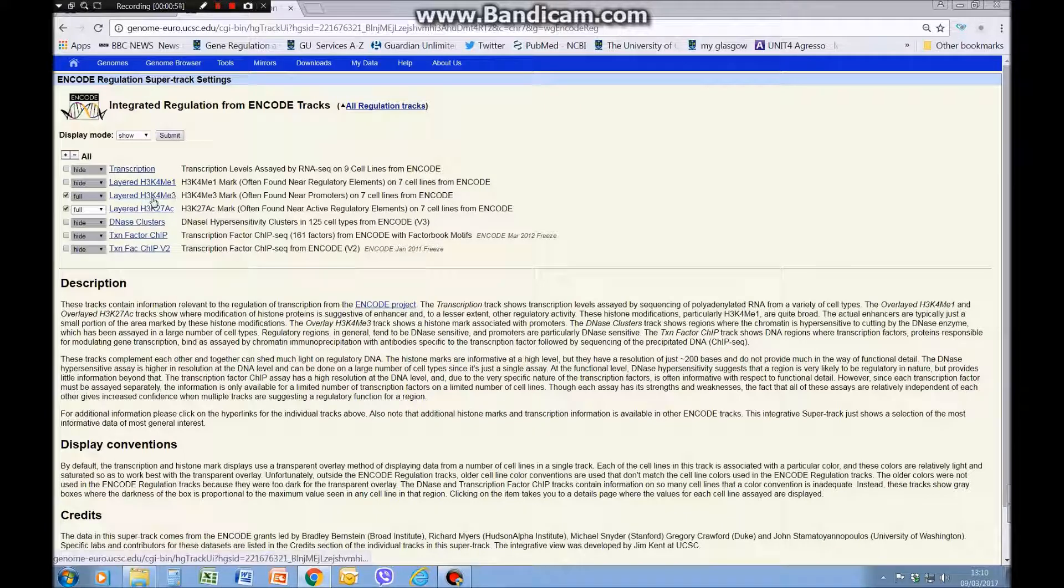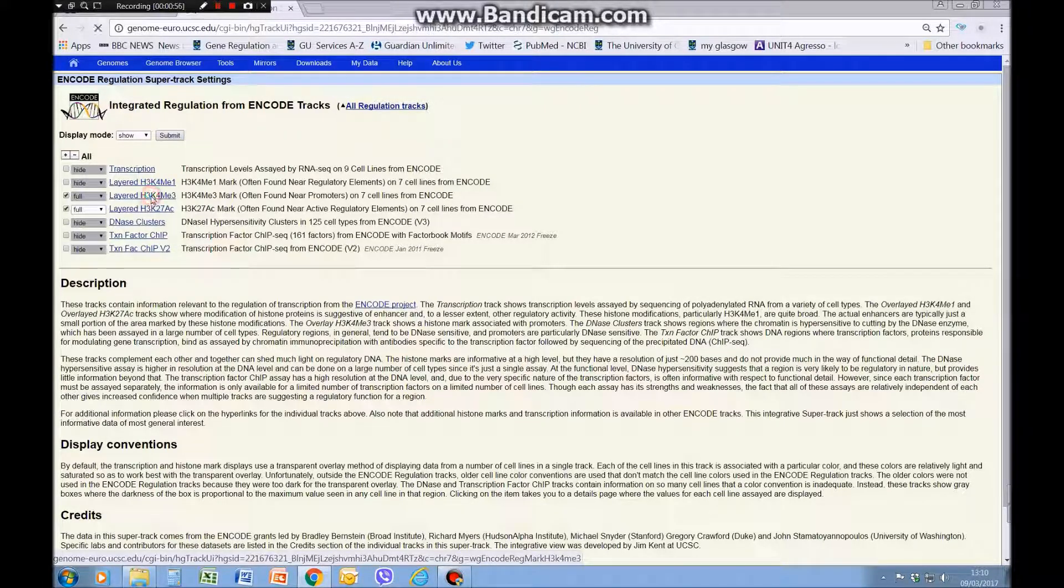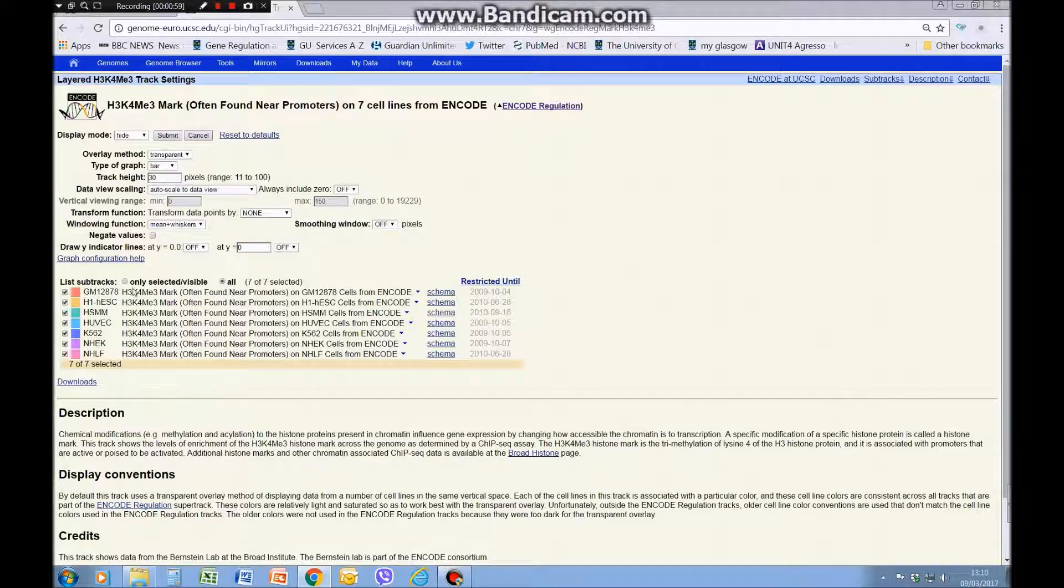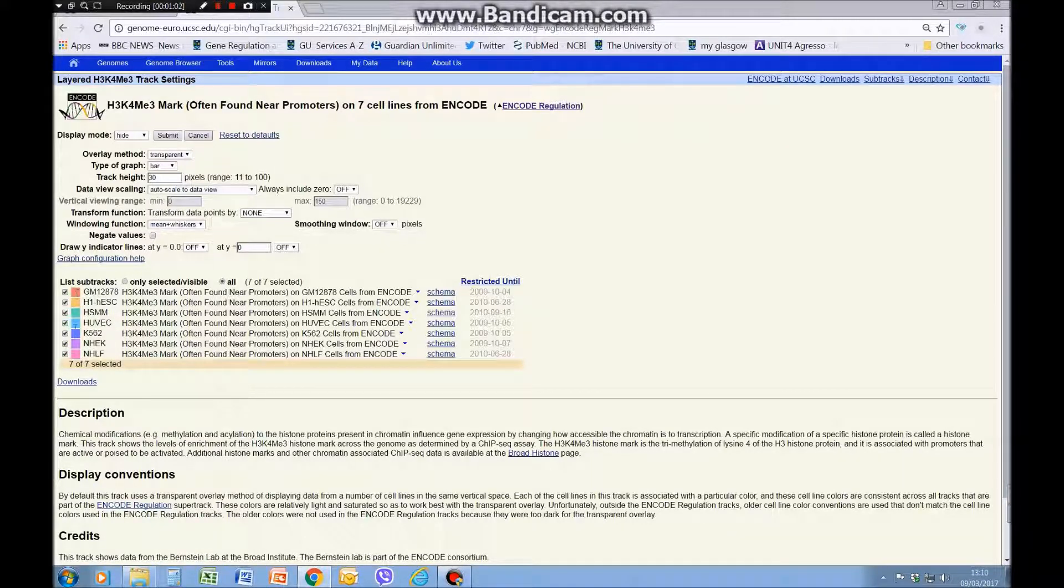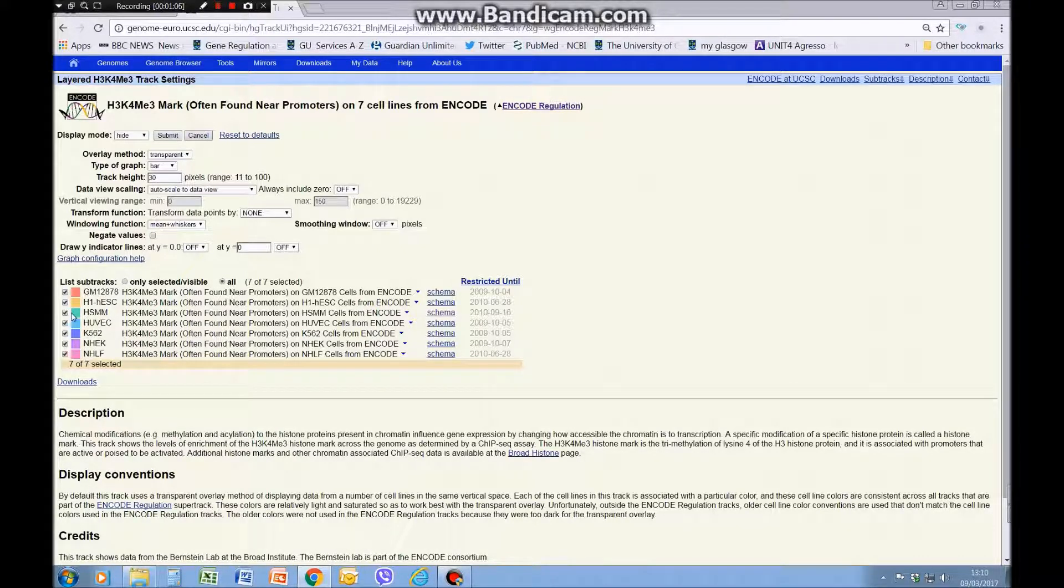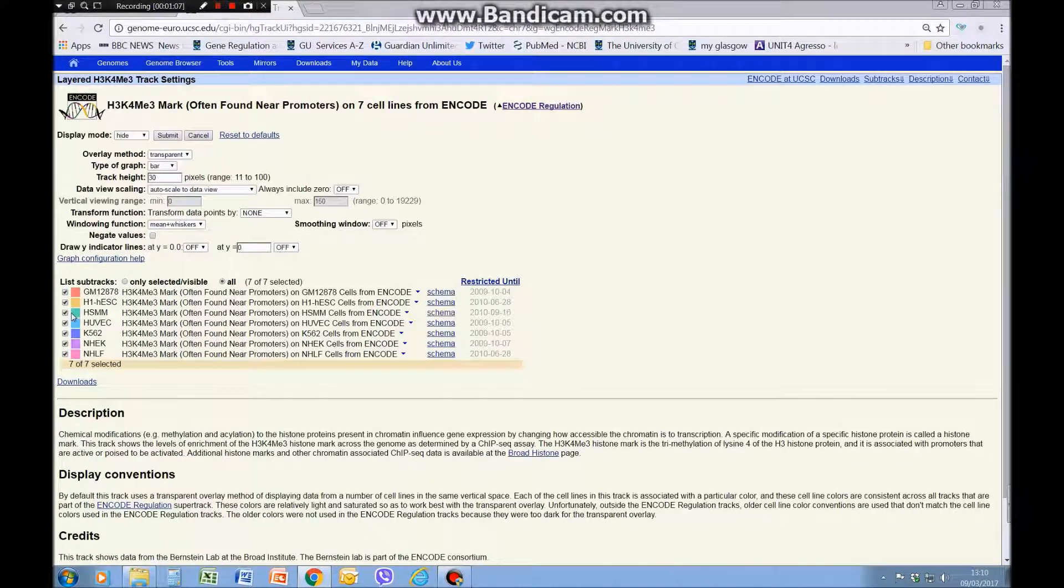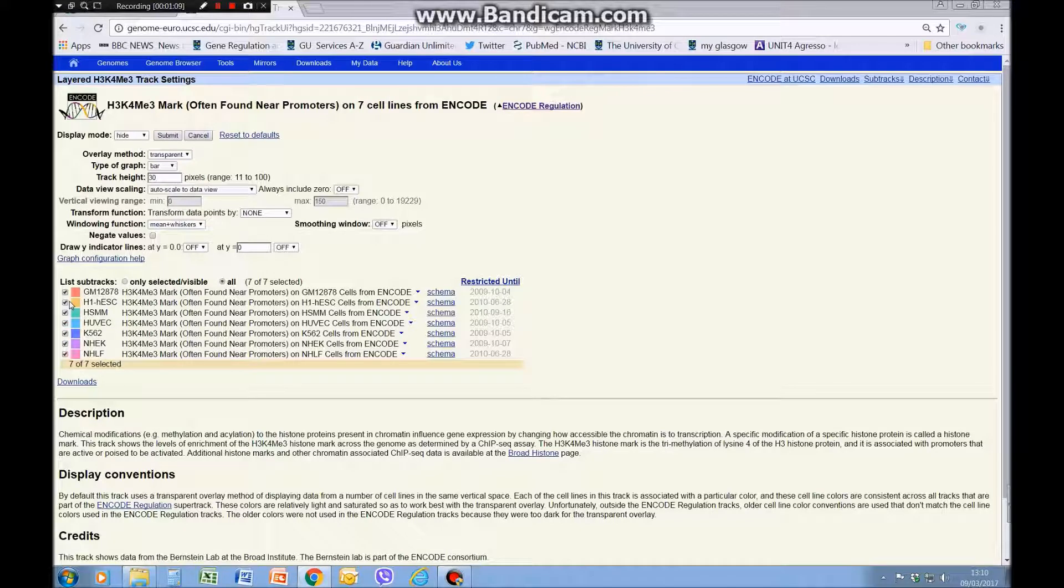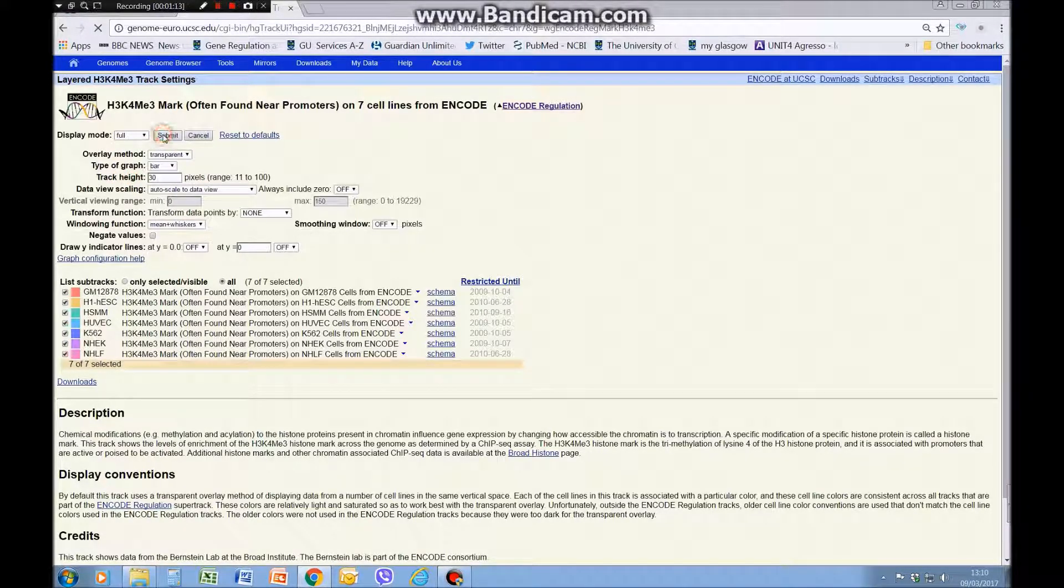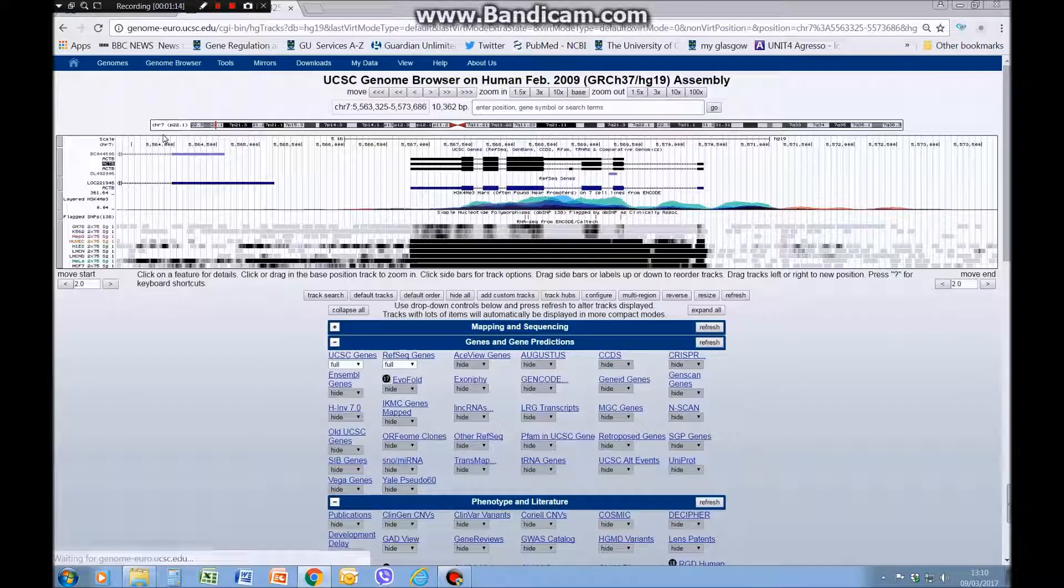You can also click on the links here and that takes you to a list of all the cell lines they've used. We'll just keep them all for now, but if you just wanted to look at one of them, if you knew that one cell line expressed your gene particularly, you can check these boxes on and off. We will set that to full and submit.